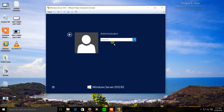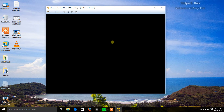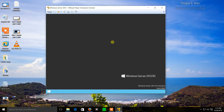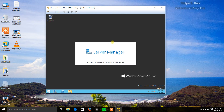I'm going to type in the default password that we set. Eventually Server Manager will come up. Server Manager is the tool that we're going to use to finish the installation of Server 2012.